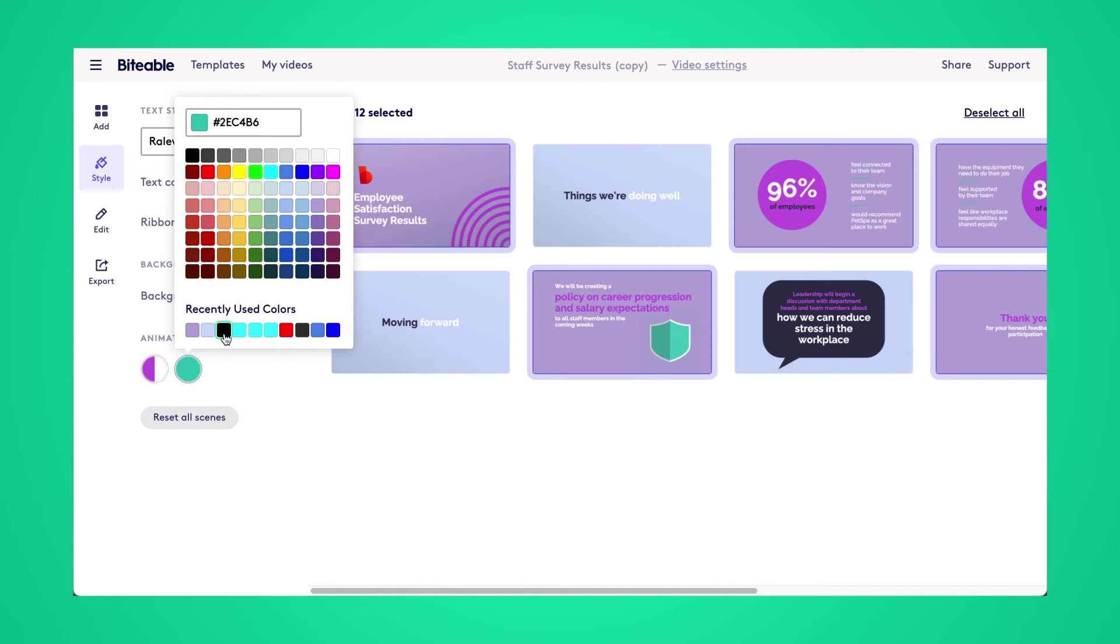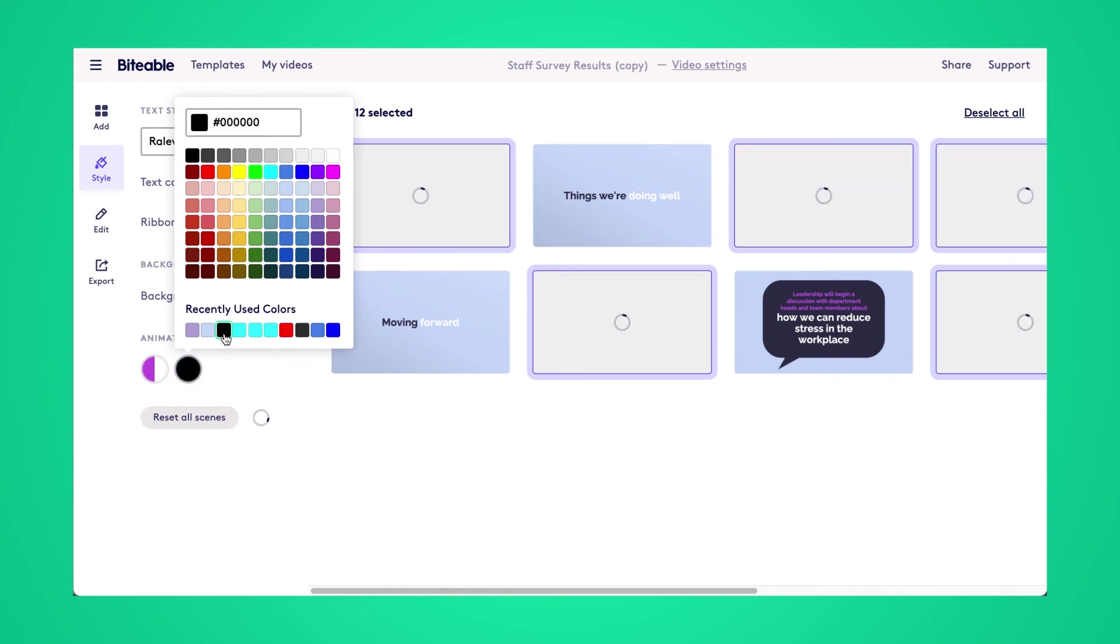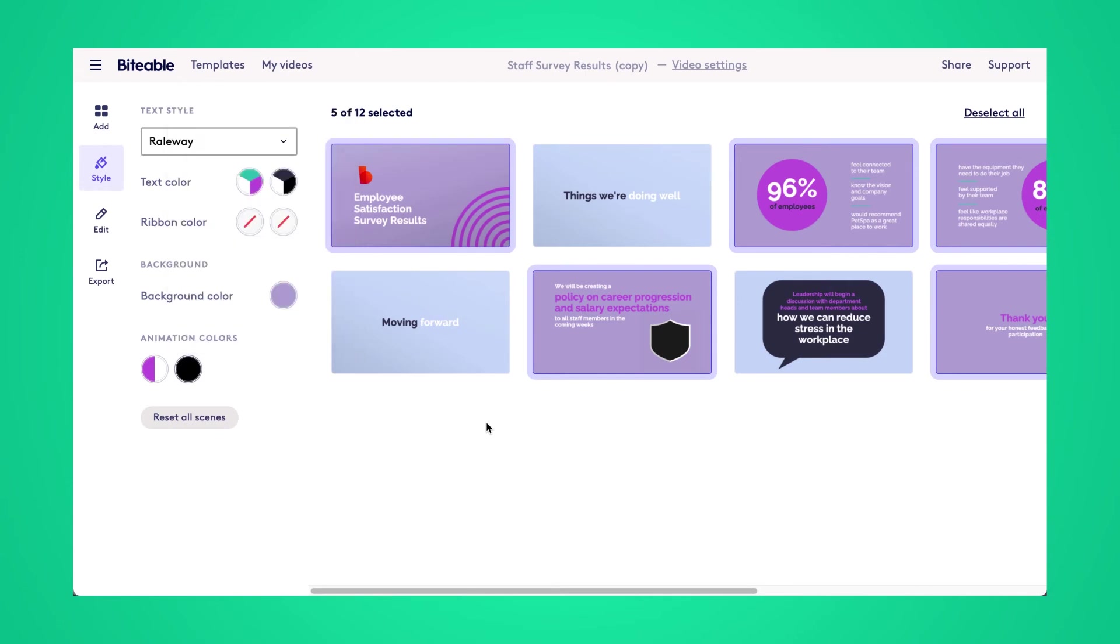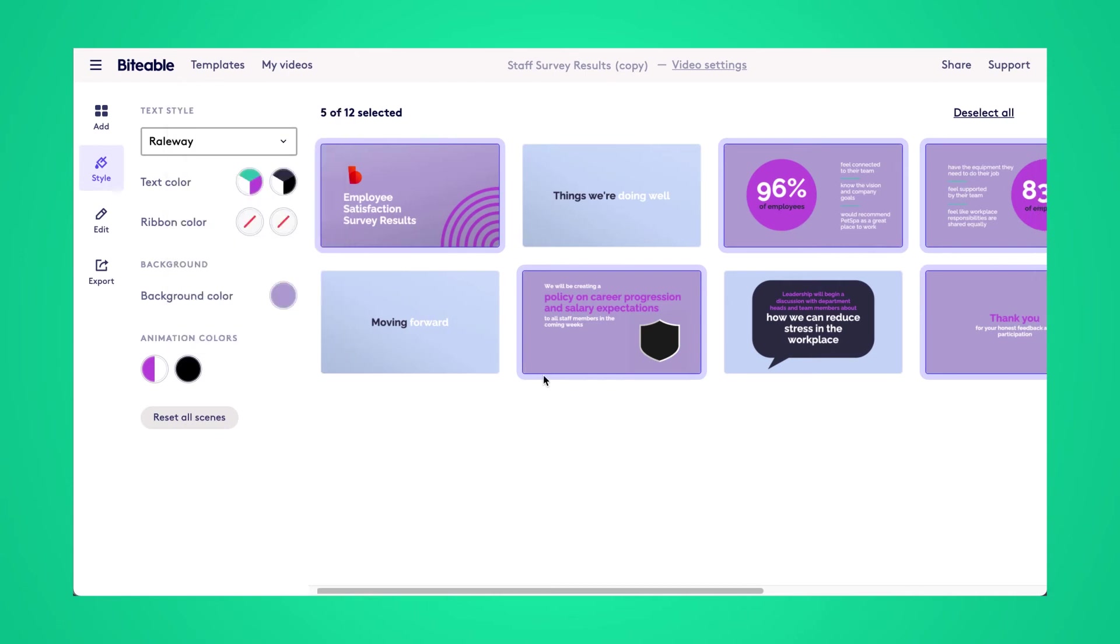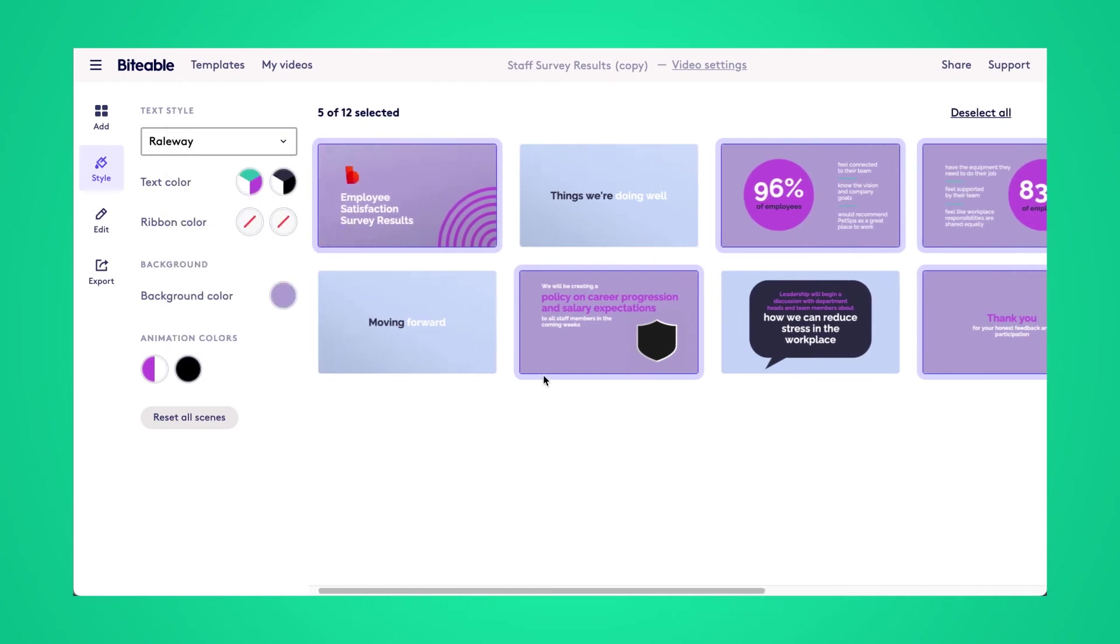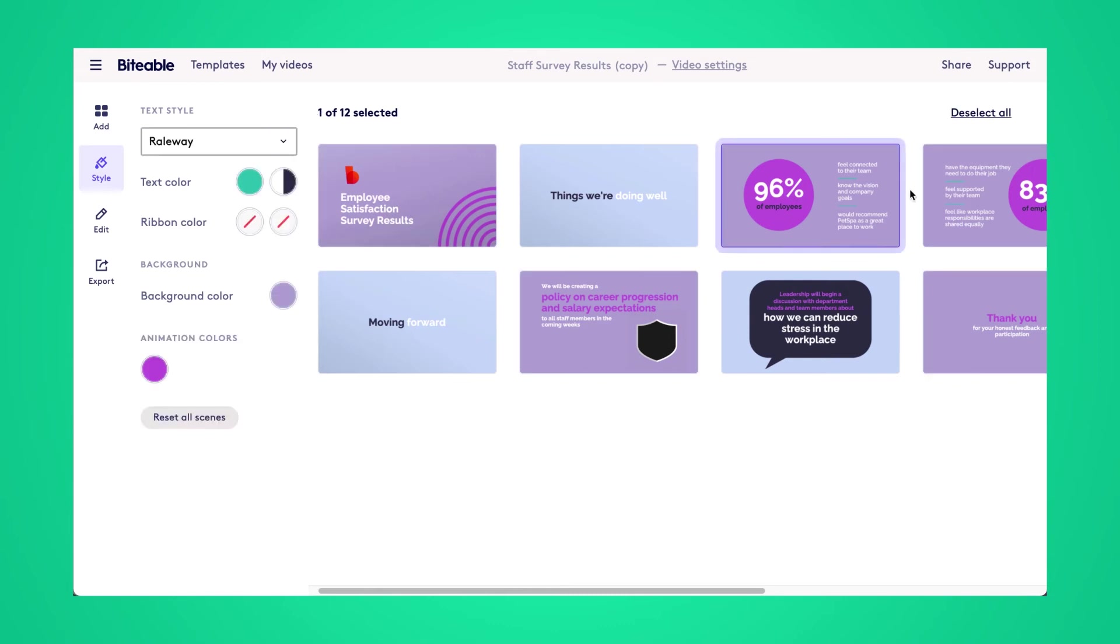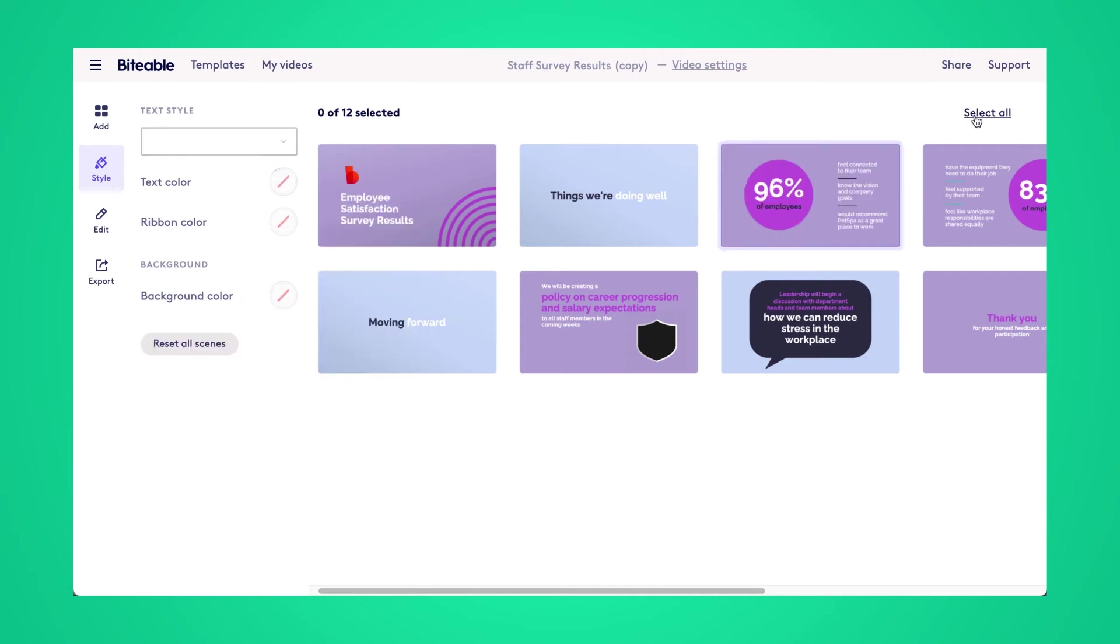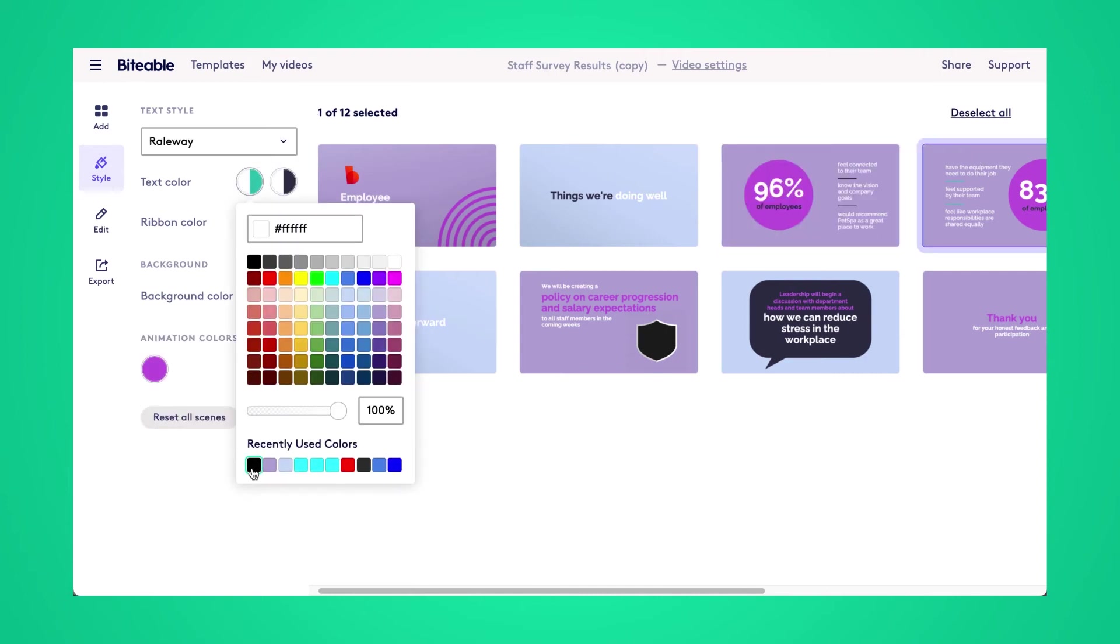You can also change animation colors within this toolbar, text, text ribbons, font size, lots of different controls. And make sure you scroll all the way over, because as you'll see here, I do miss a few different scenes. Once I apply these changes, we'll head on over.